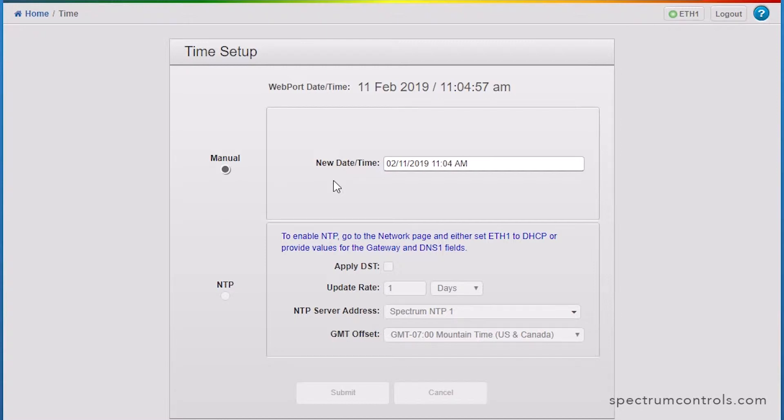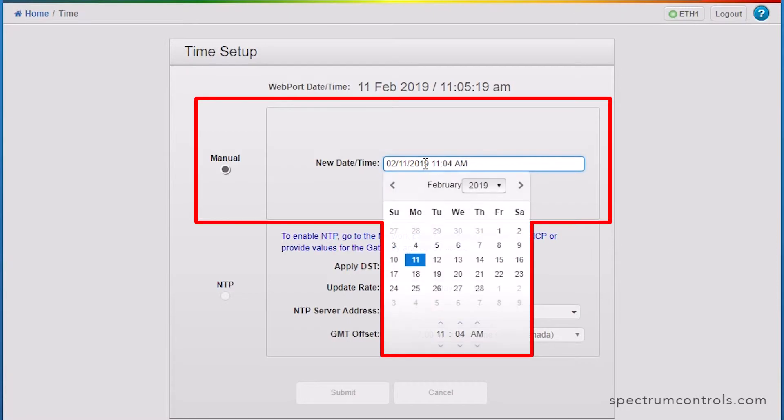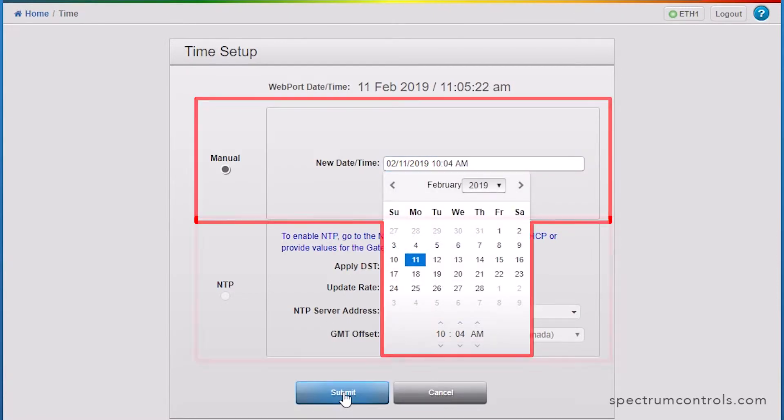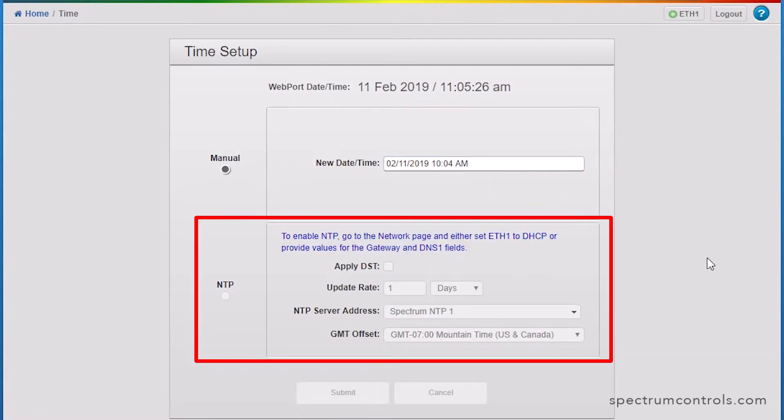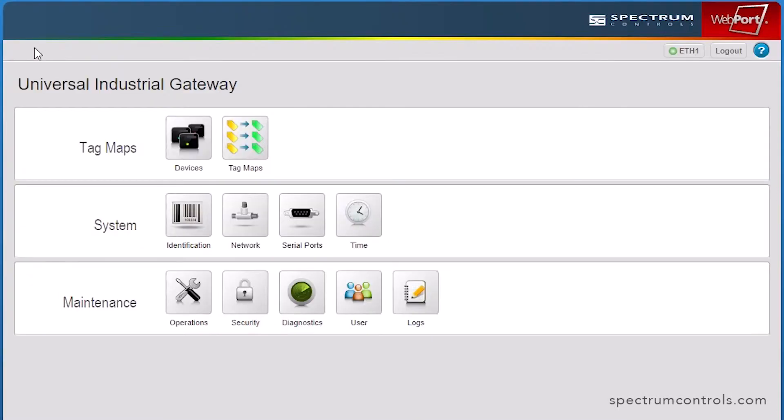There are two methods for setting the time. Manual, which is the default method that I'll be using in this video, and Network Time Protocol, or NTP, which requires certain network parameters that we will cover shortly.